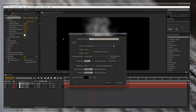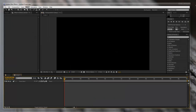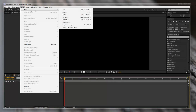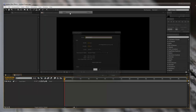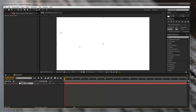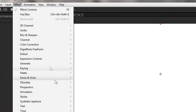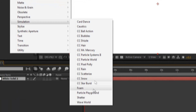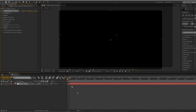Let's start a new composition. The first thing we're gonna do is create a layer — go to New, Solid. This can be any color that you want. Then once that layer is selected, go to Effect, Simulation, Particle Playground.